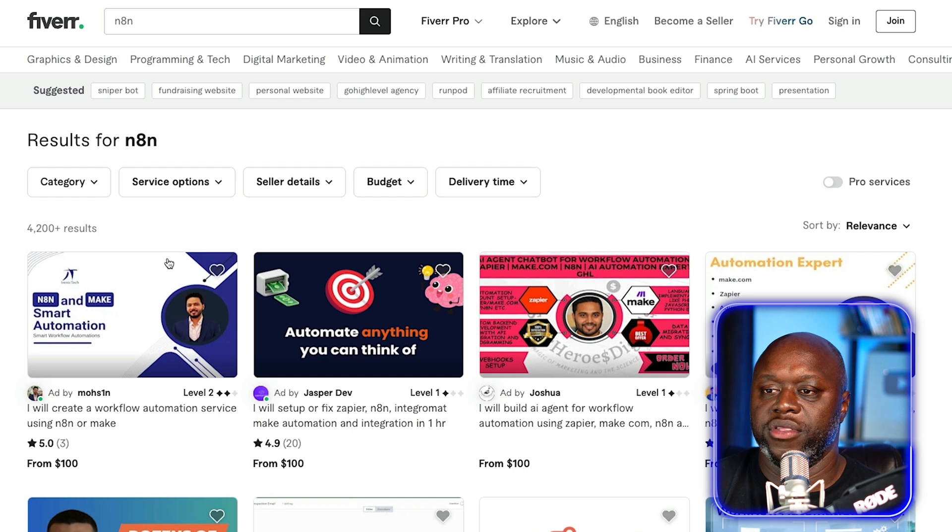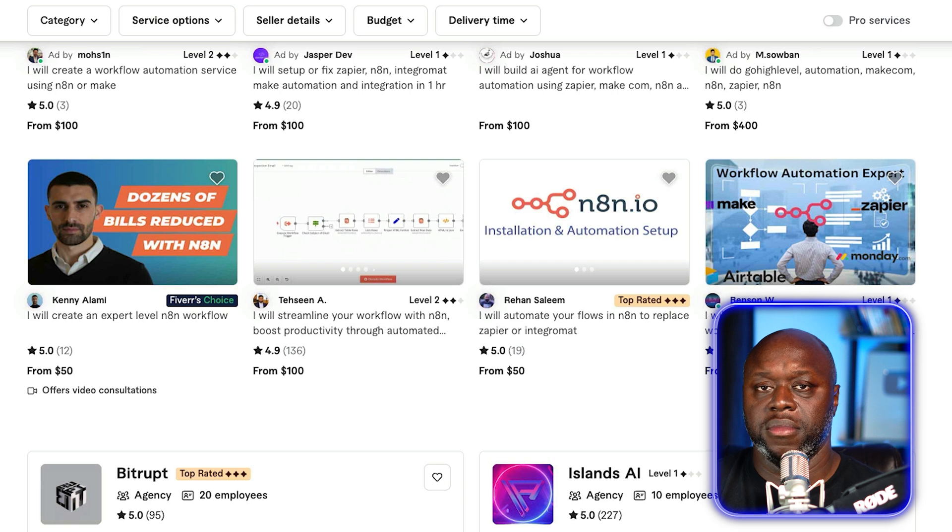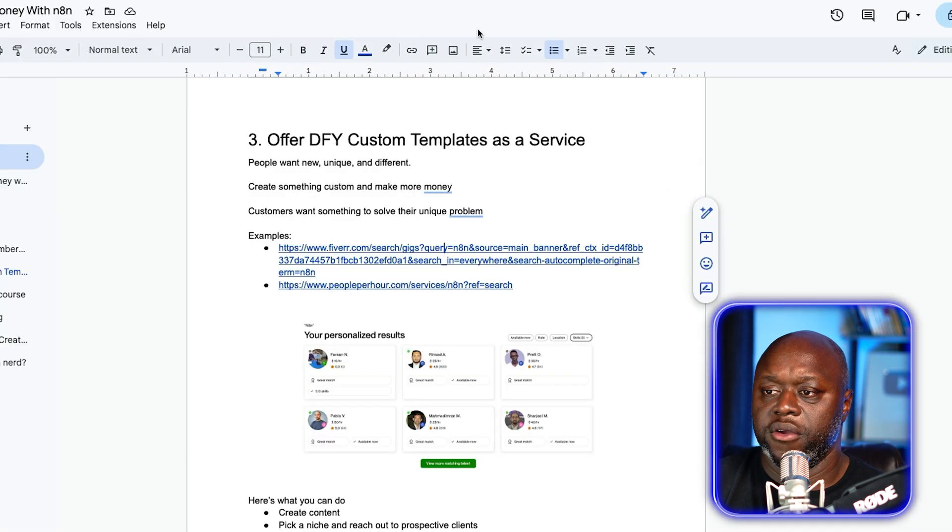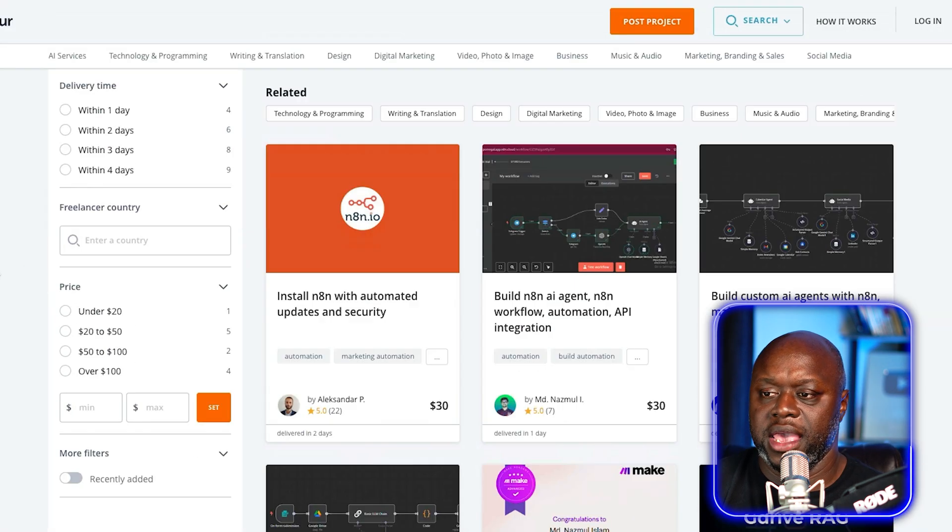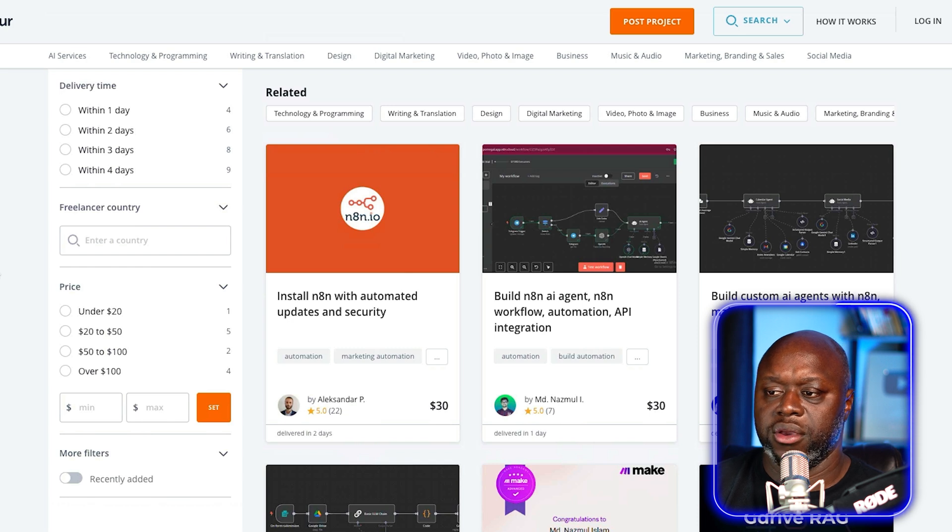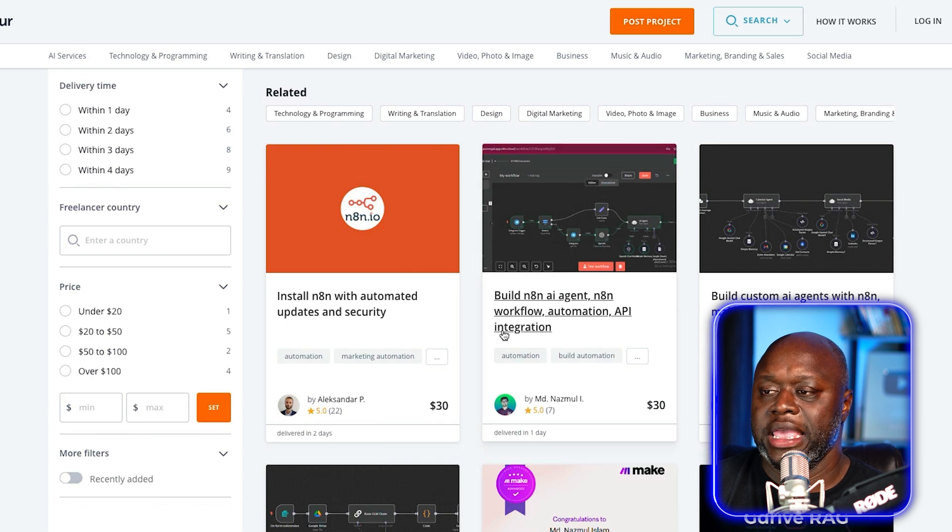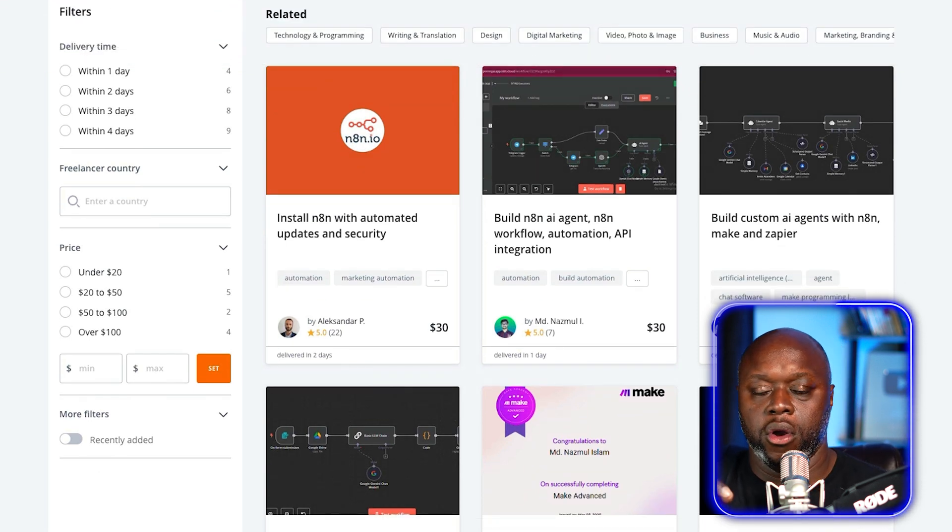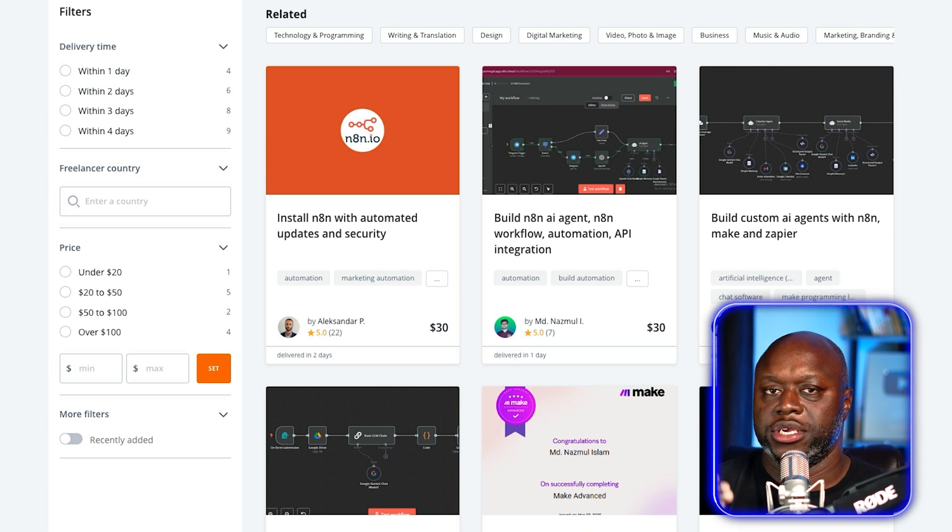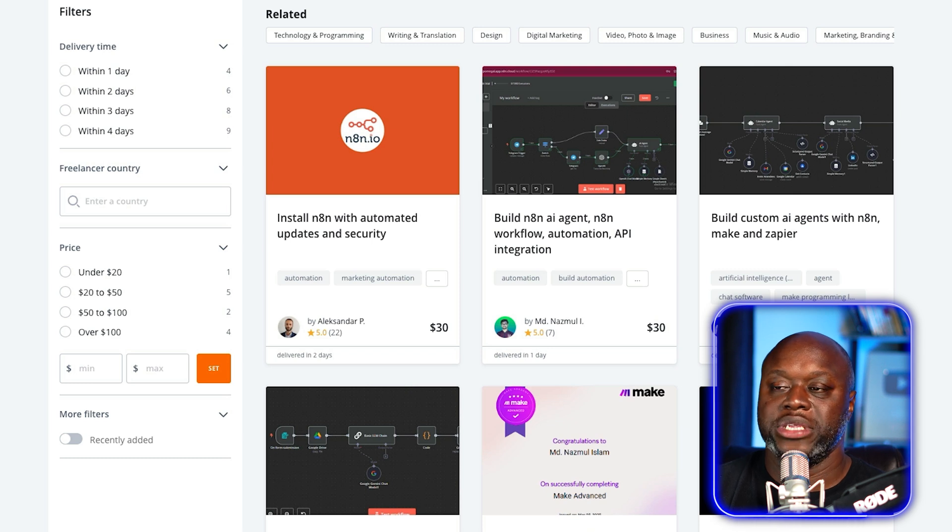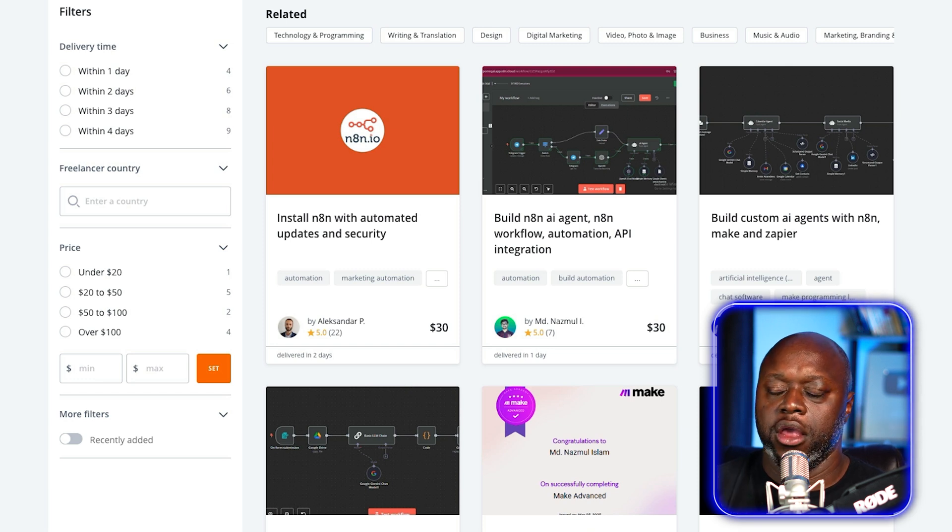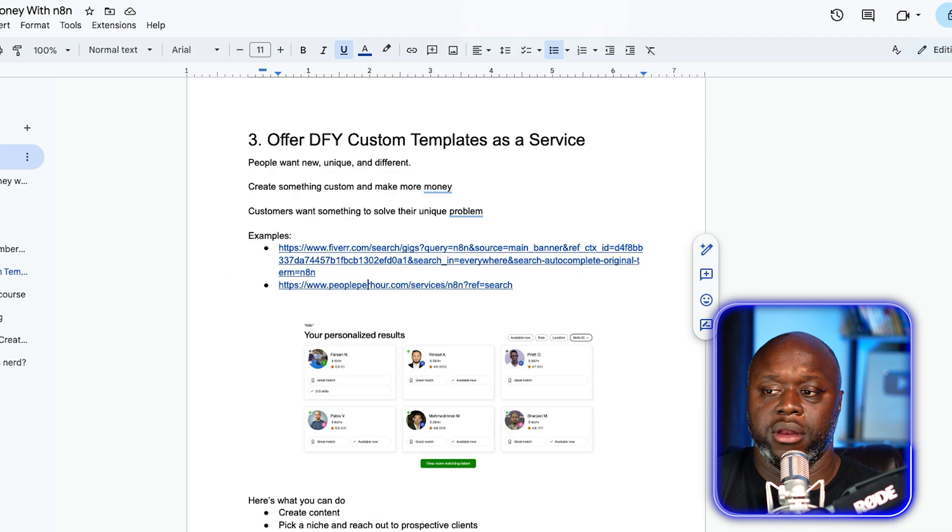One simple one is over on Fiverr. There's a bunch of people charging a hundred dollars or more simply to offer custom done for you workflows and templates. Another option is you can look at a website like People Per Hour. This guy's charging $500 per month. What I would recommend is that you create content and attract people to you. When people are attracted to you, you can charge more. It gives you more authority and it gives you more credibility. When people see you creating content, whether it's YouTube or TikTok, there's an automatic know, like and trust factor.